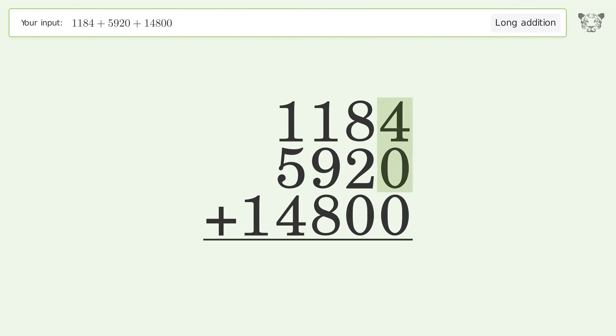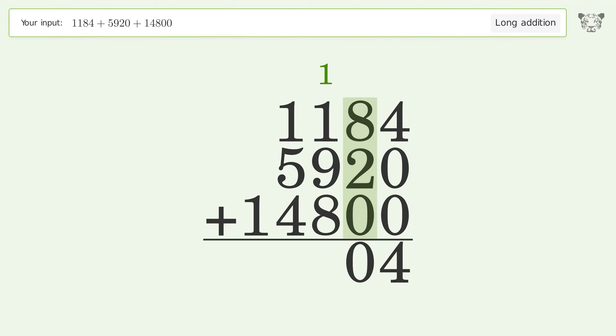4 plus 0 plus 0 equals 4. 8 plus 2 plus 0 equals 10; carry 1 to the hundreds place.